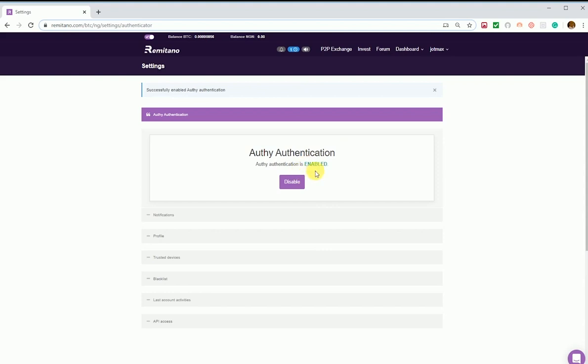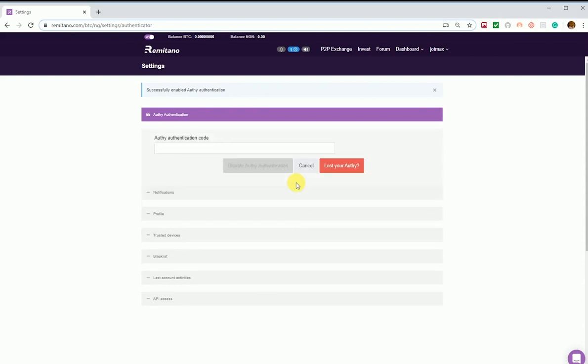OTP is now enabled. You cannot perform certain actions without OTP, like transferring your coins out or releasing a trade — you need OTP to do that. That's how you enable OTP with your computer and phone on Remitano.